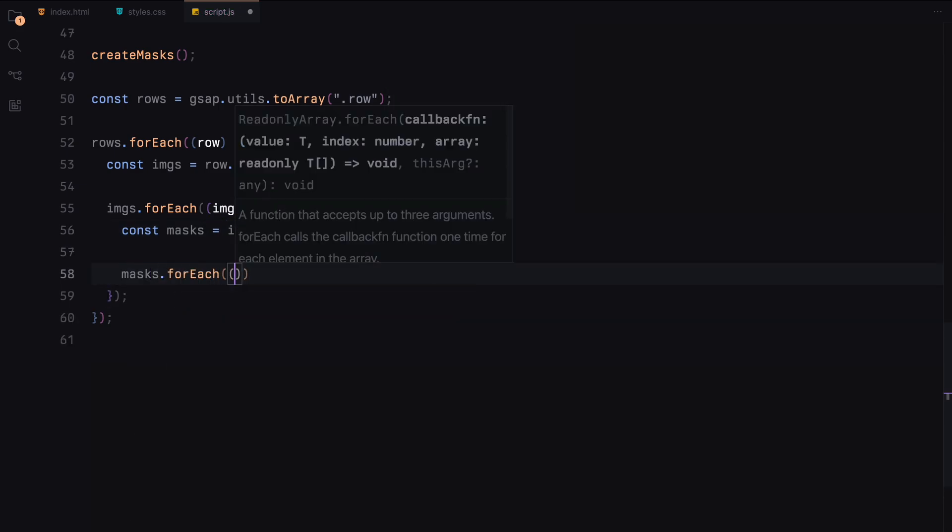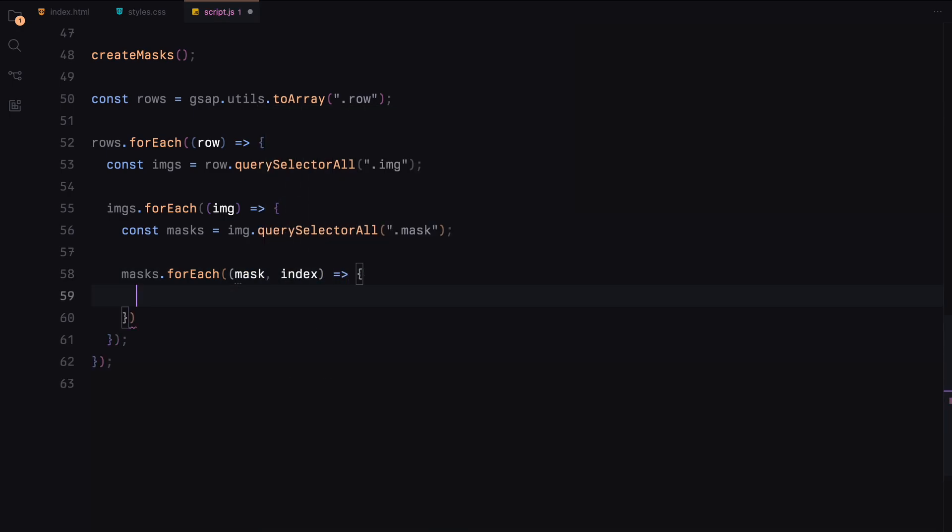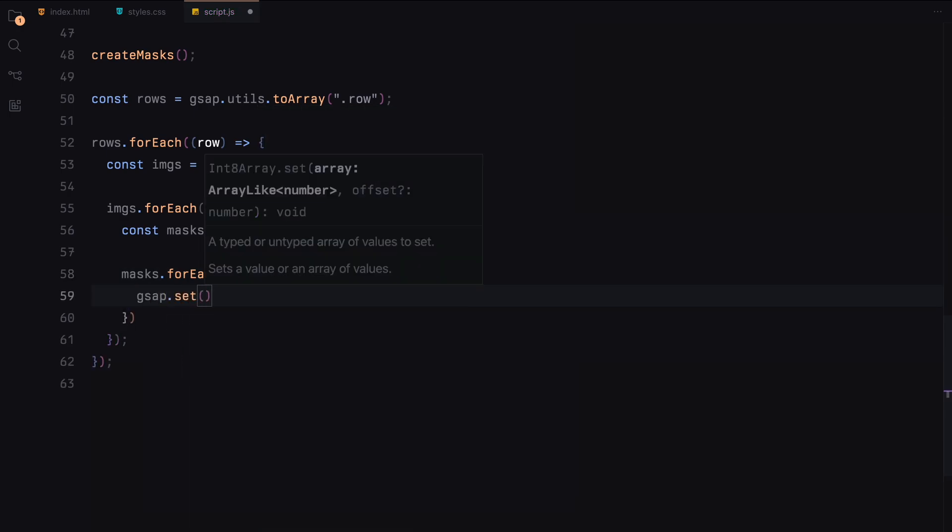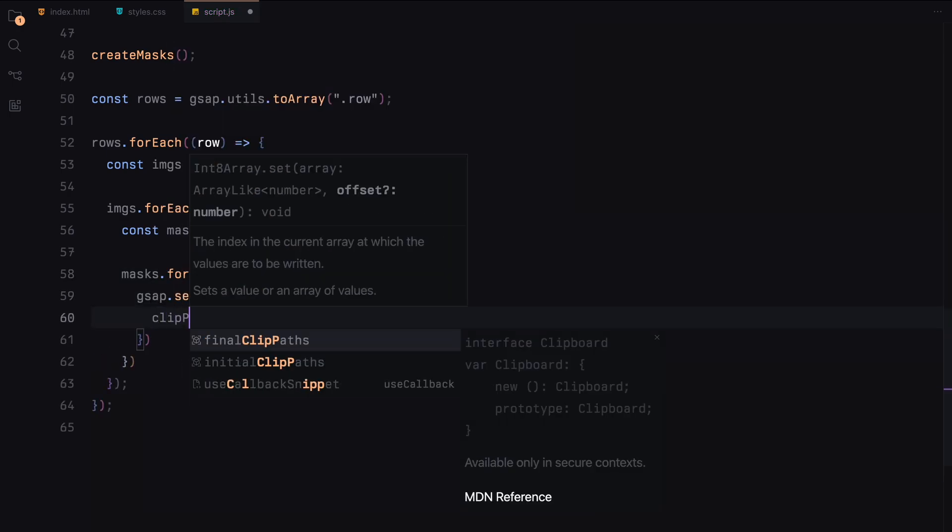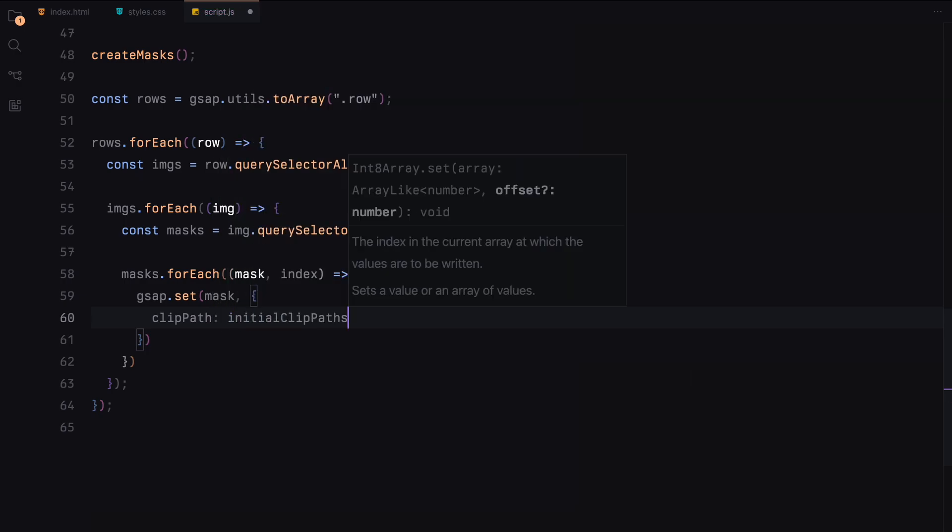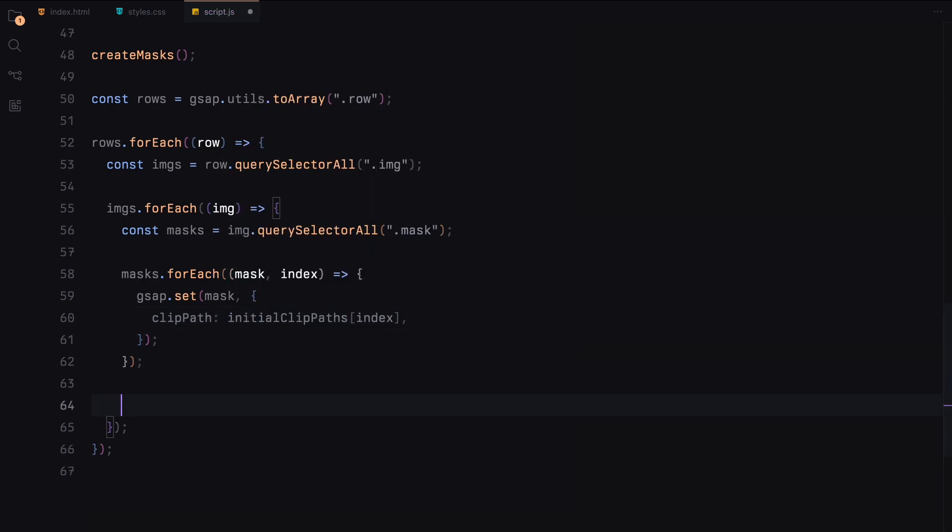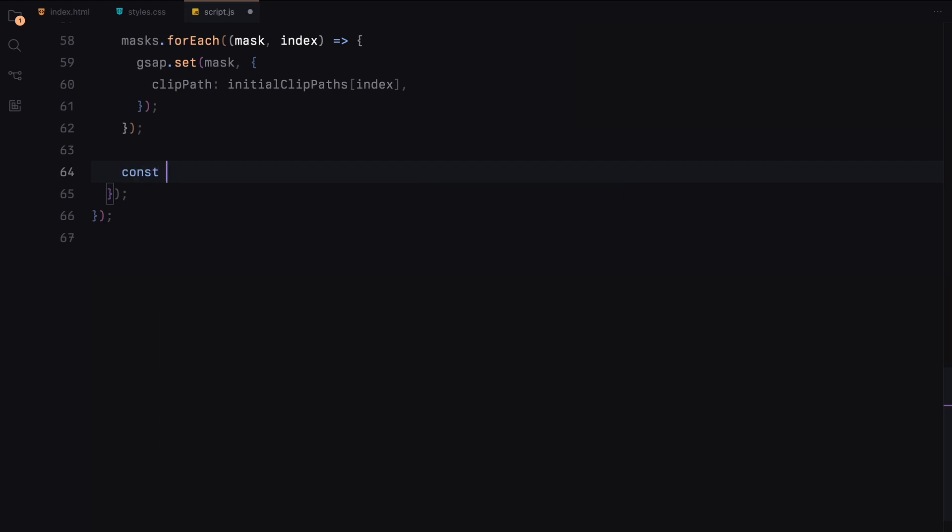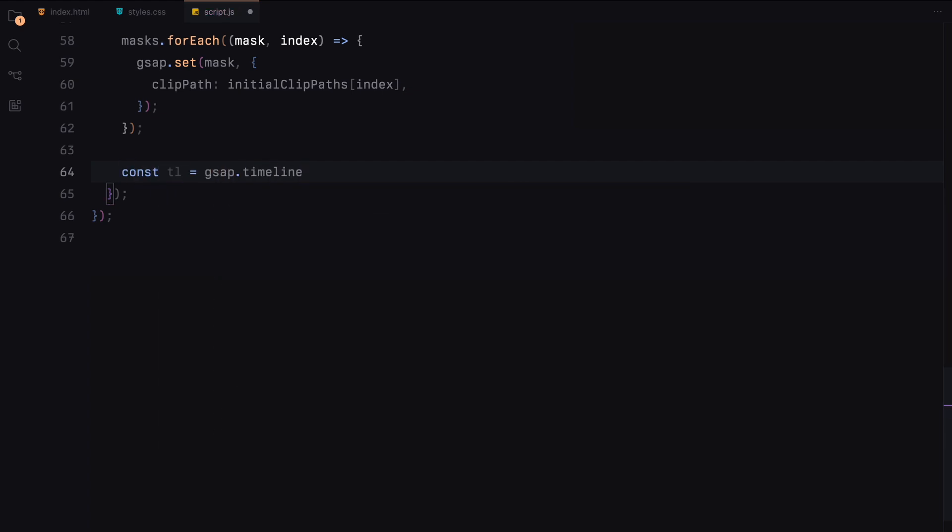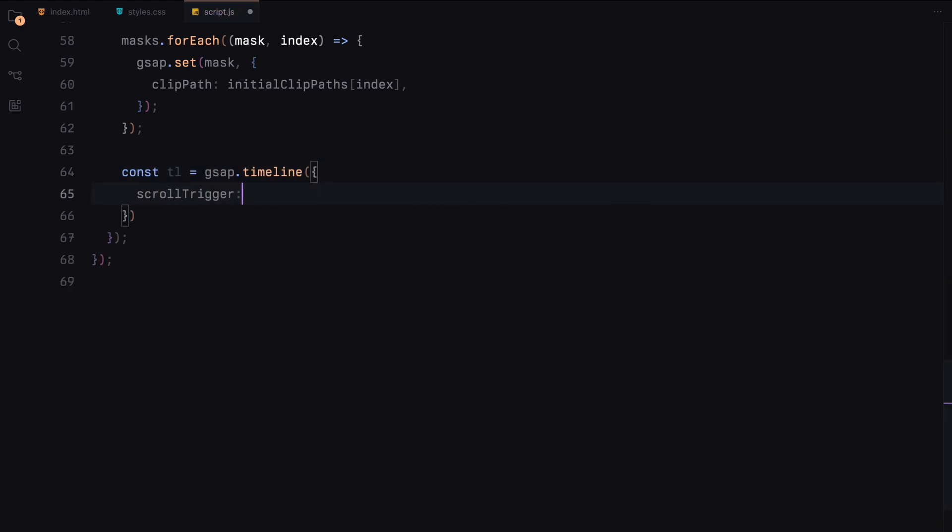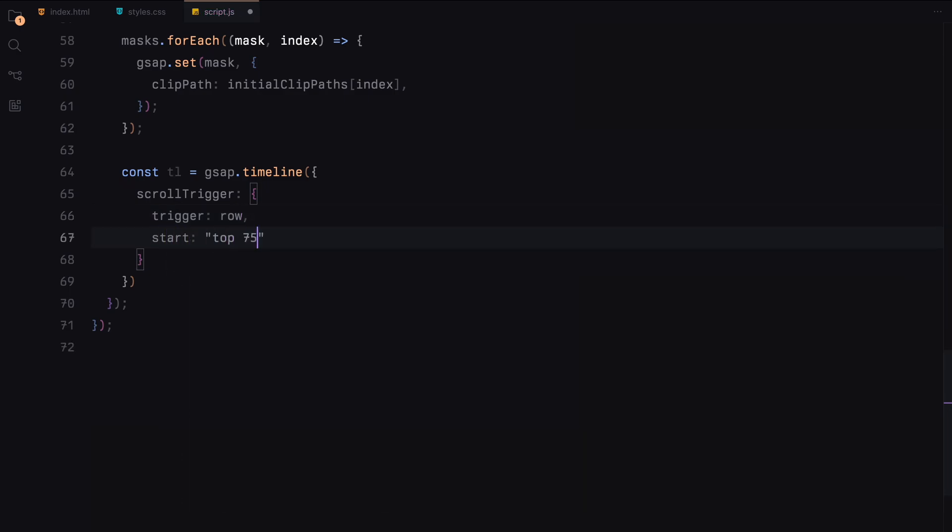We set the initial clip paths for each mask, making them invisible initially. We then create a GSAP timeline for each row configured with scroll trigger. This timeline will trigger when the row enters the viewport, starting the animation.